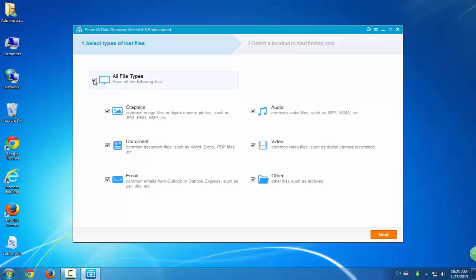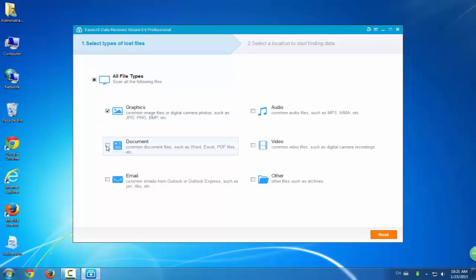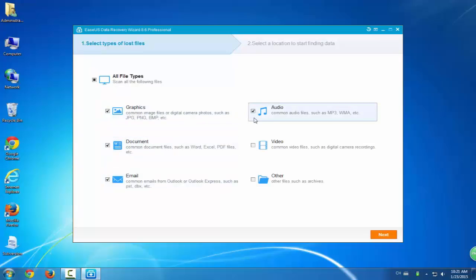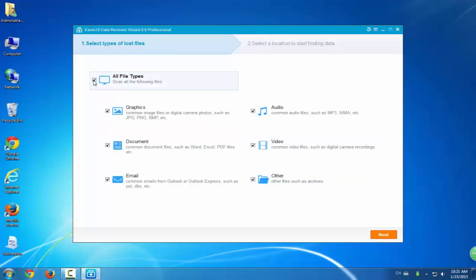Three steps will get all your troubles solved. The first step is to select file types. You can choose any file types to rescue, and then click next.